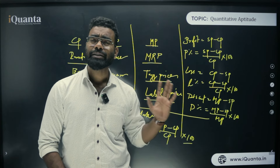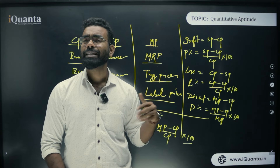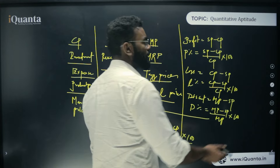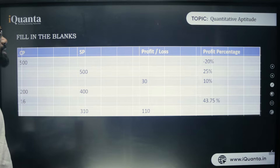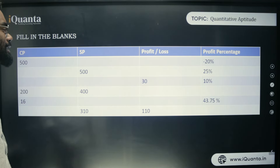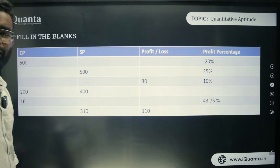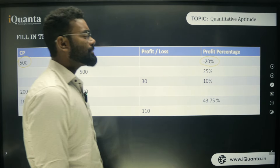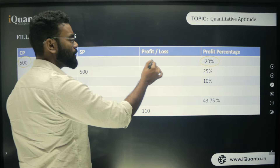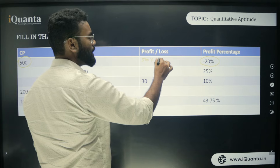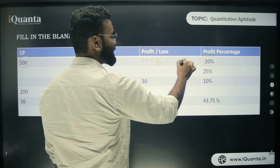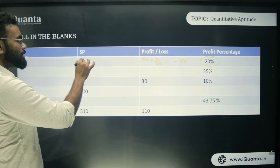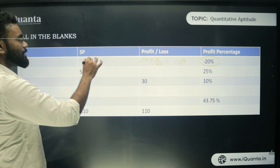Now let's fill up a practice chart with examples. First case: CP = 500, profit/loss = −20% (i.e., 20% loss). Loss amount = 500 × 20/100 = 100. So SP = CP − Loss = 500 − 100 = 400.